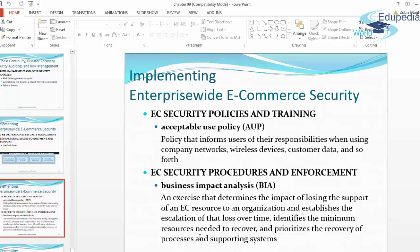Electronic commerce security procedures and enforcement: a business impact analysis (BIA) is an exercise that determines the impact of losing the support of an electronic commerce resource to an organization, establishes the escalation of that loss over time, identifies the minimum resources needed to recover, and prioritizes the recovery of processes and supporting systems.